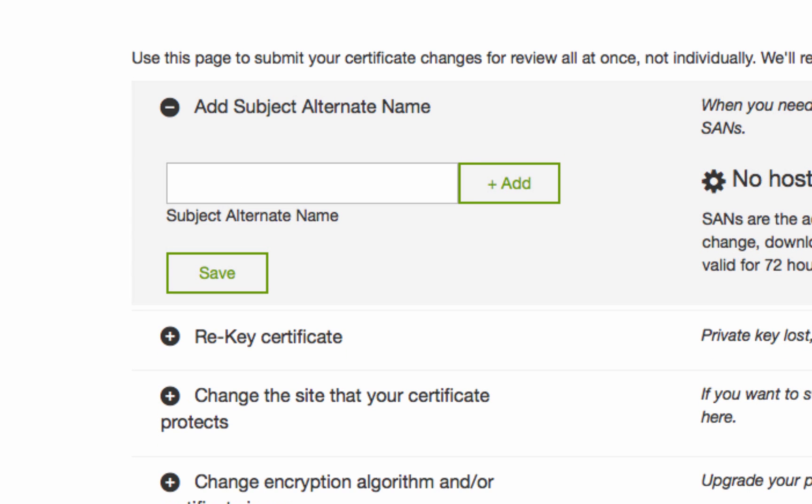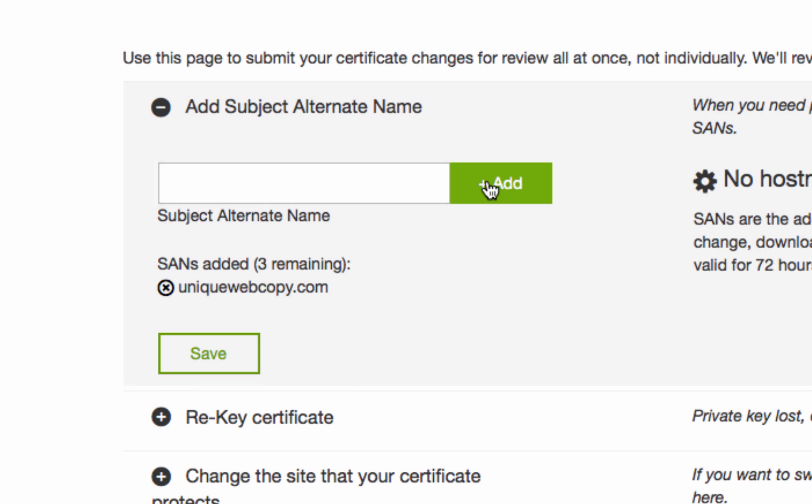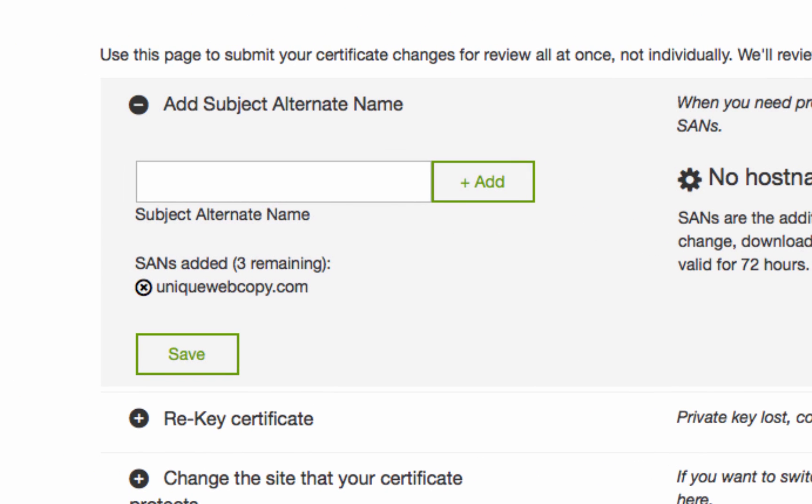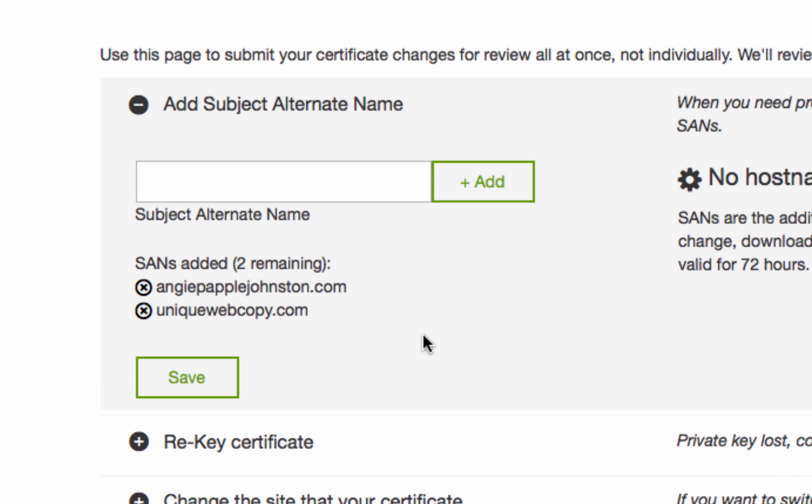So you would have the additional domain names there. All right, let me see. Hold on. Okay, so unique, U-N-I-Q-U-E, webcopy.com. And then Angie Johnston is the other one. All right, so I just save.